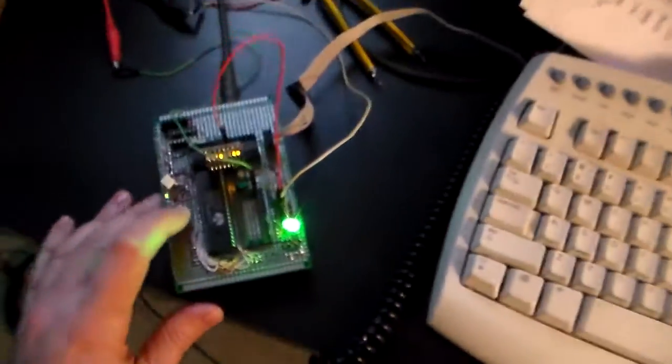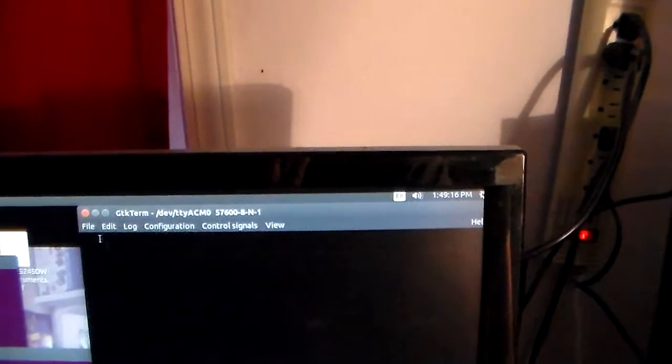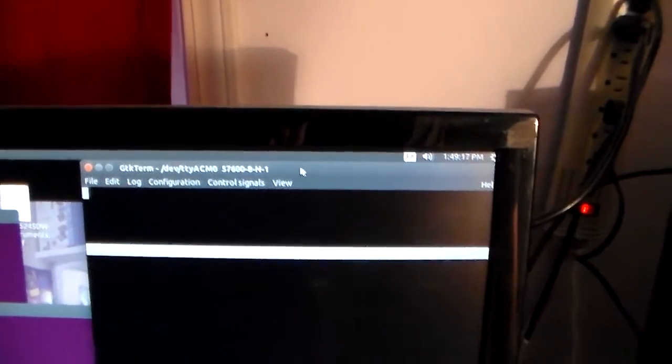When you reset the machine, I've got it connected through a serial port over here. This gives me a little bit of a terminal to see what it's doing.